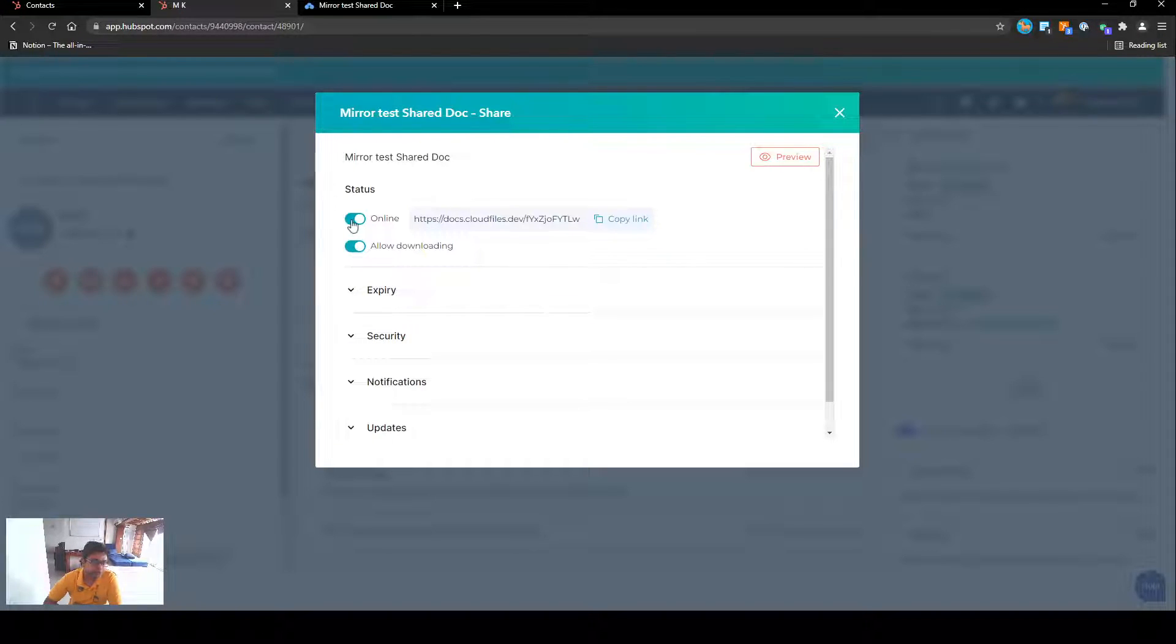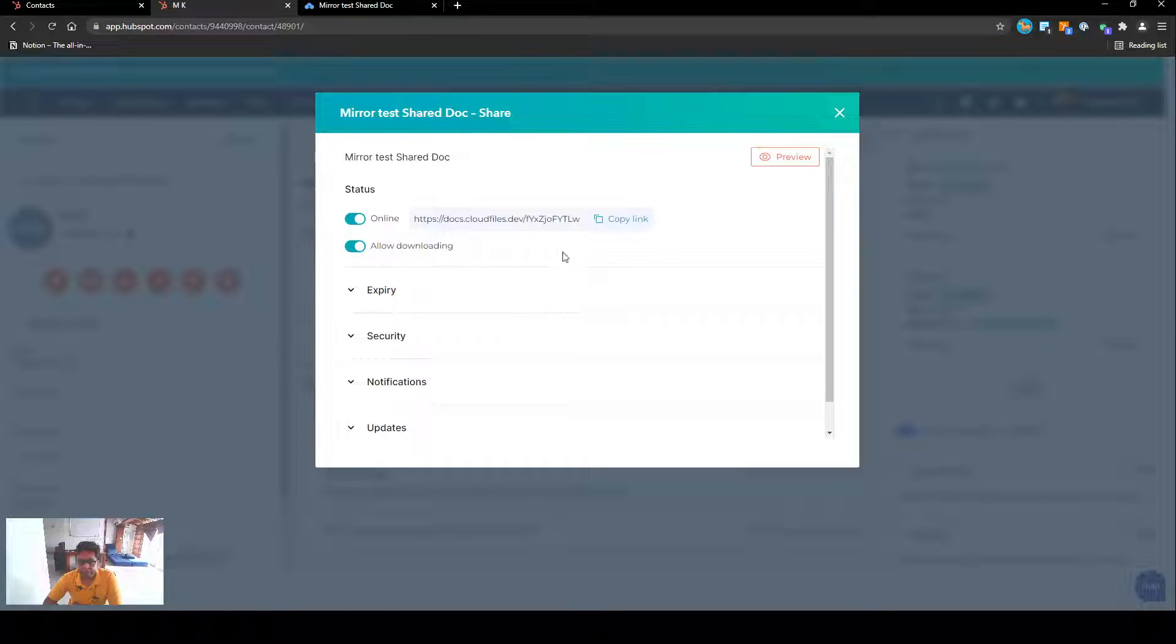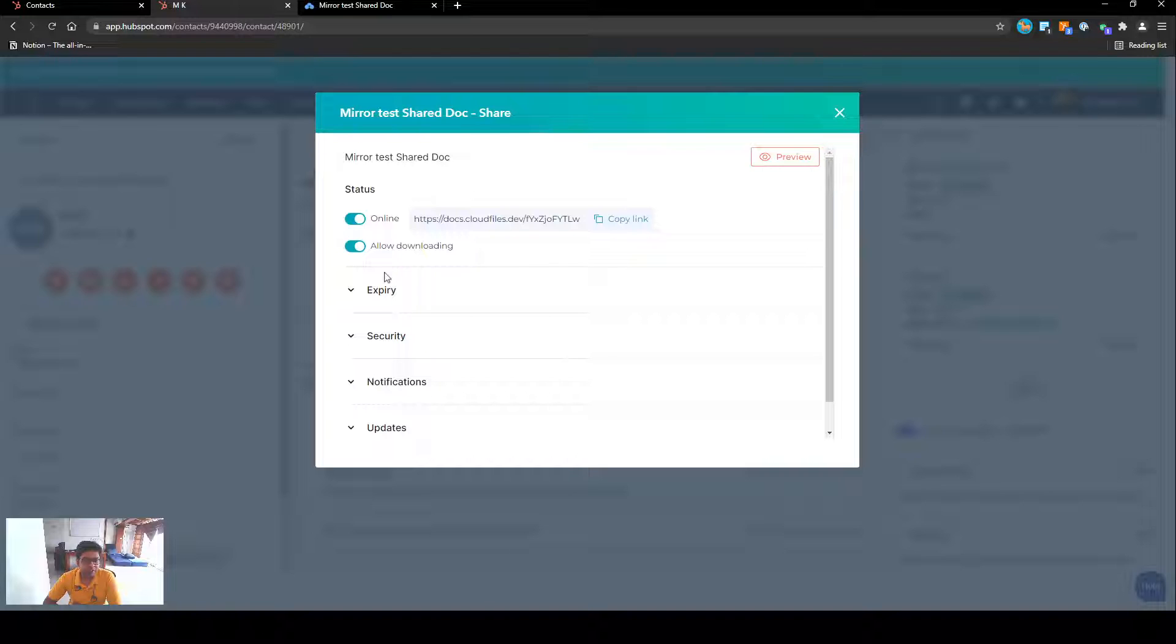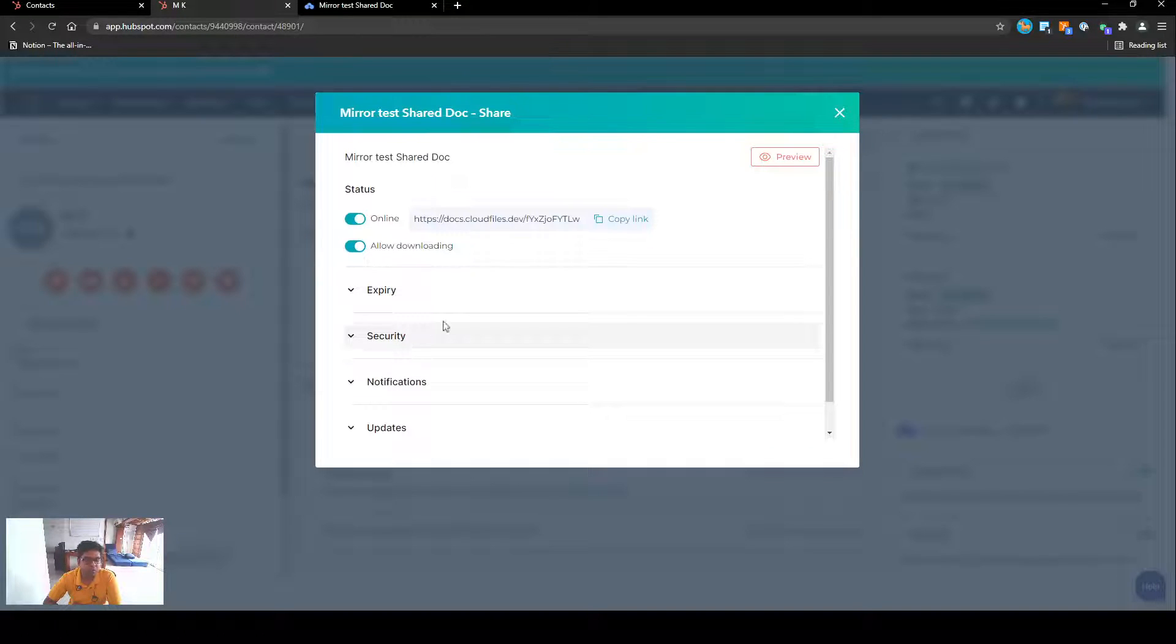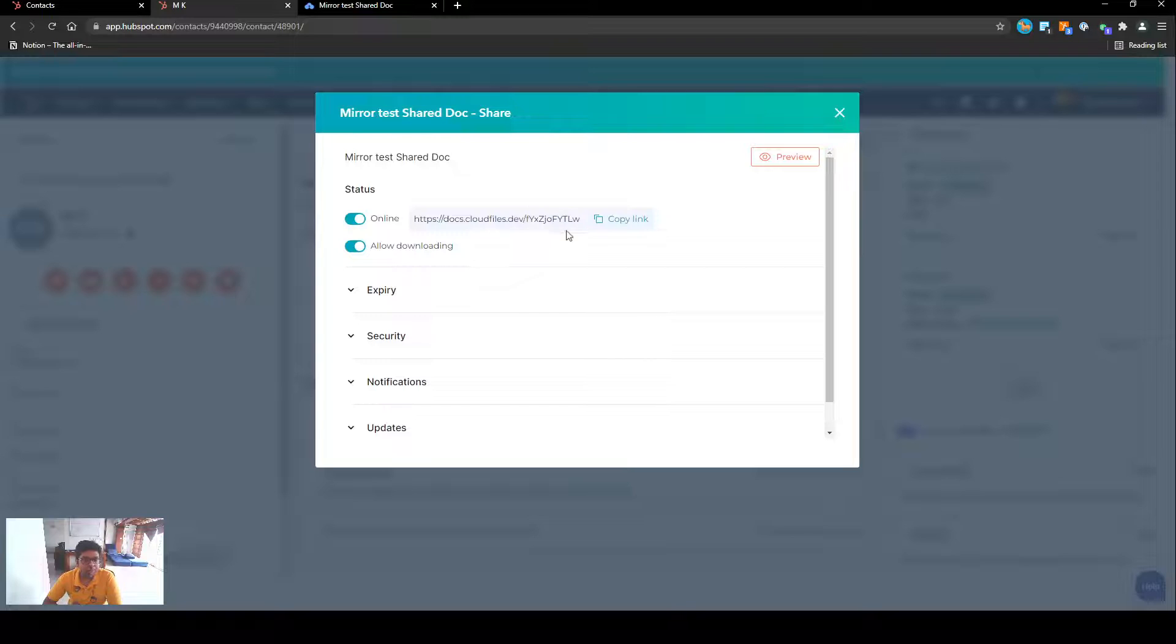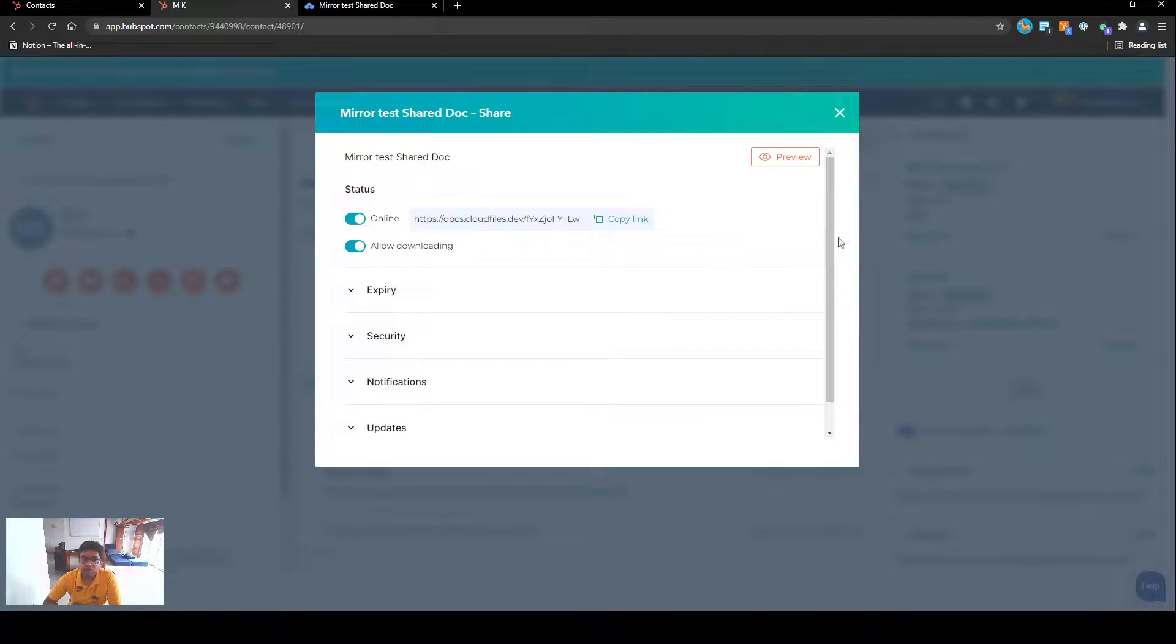In the next part we'll cover what are the different settings that we can apply and what happens when we open this link. So that's it for this part.